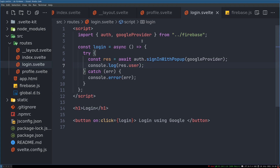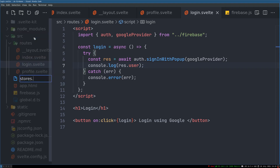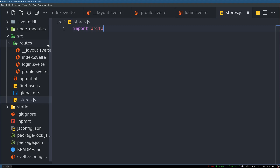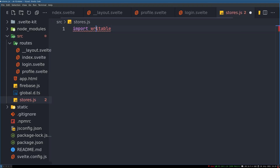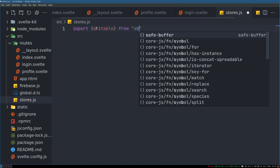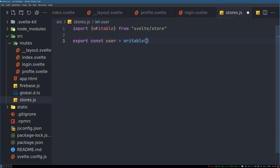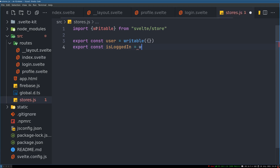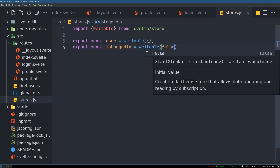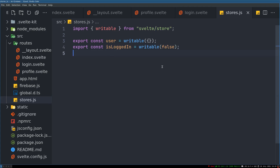What I'm gonna do is save this user in a store file, and with that I can access it in any of these routes. So I'll create that right away — stores.js. I will import a writable store in curly braces from Svelte store. Export const user equals writable and let it be an empty object. I'll have another one: export const isLoggedIn — this will be a boolean writable and initially it will be false. This will be useful to show whether the user is logged in or not.